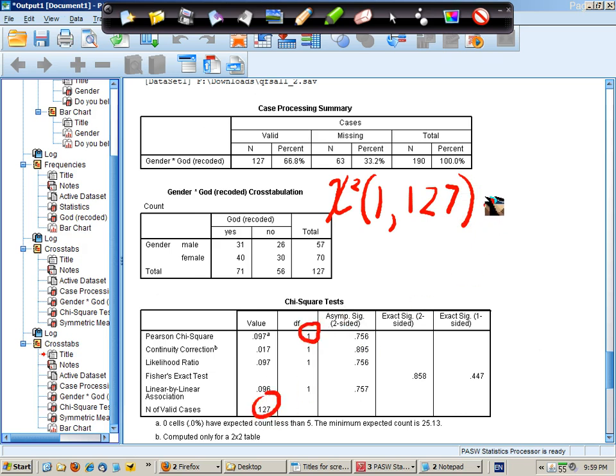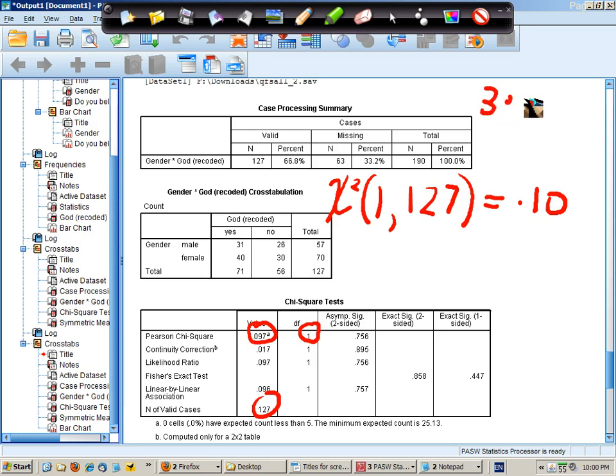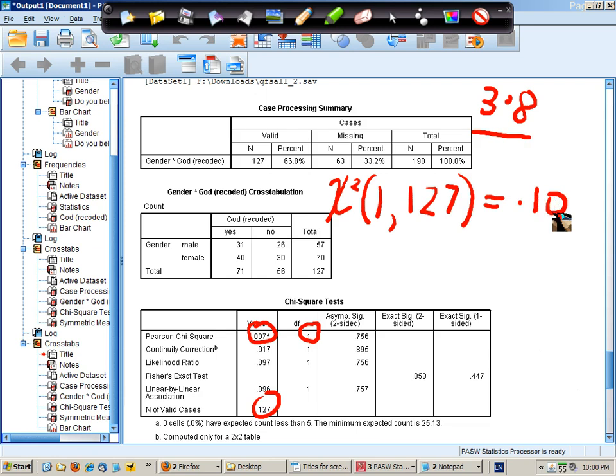equals this value here, 0.10, which is quite small, because for this number of degrees of freedom, a Chi-squared 3.8 or higher would be the critical value.